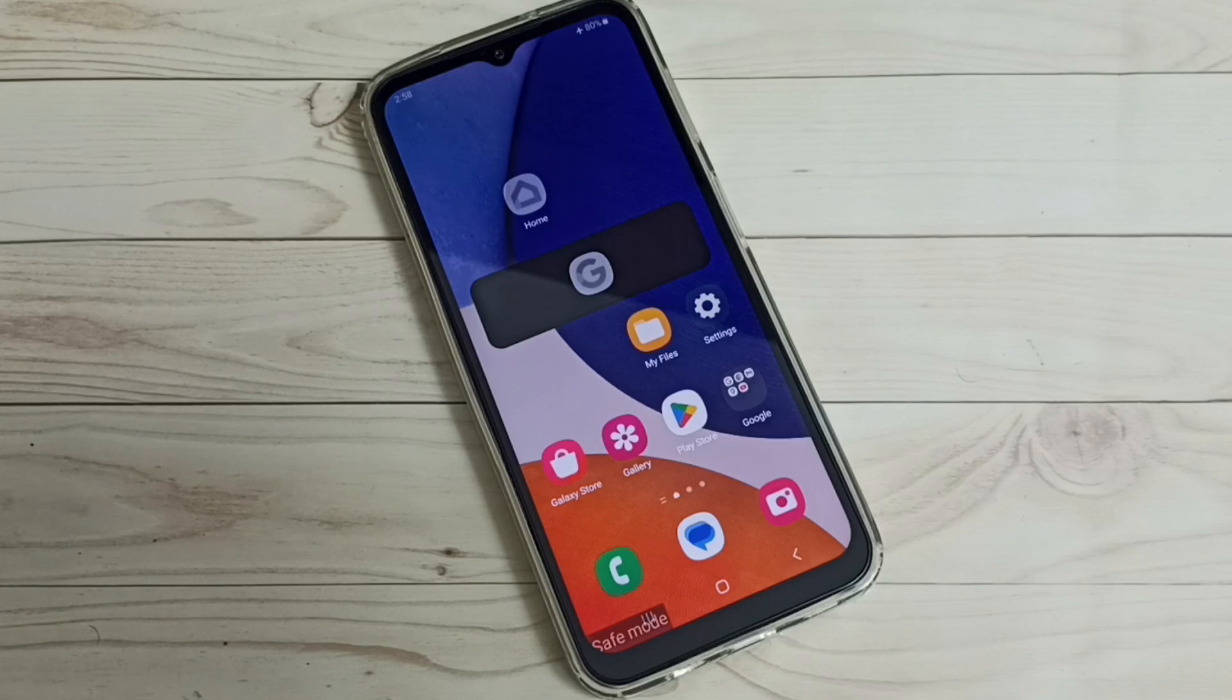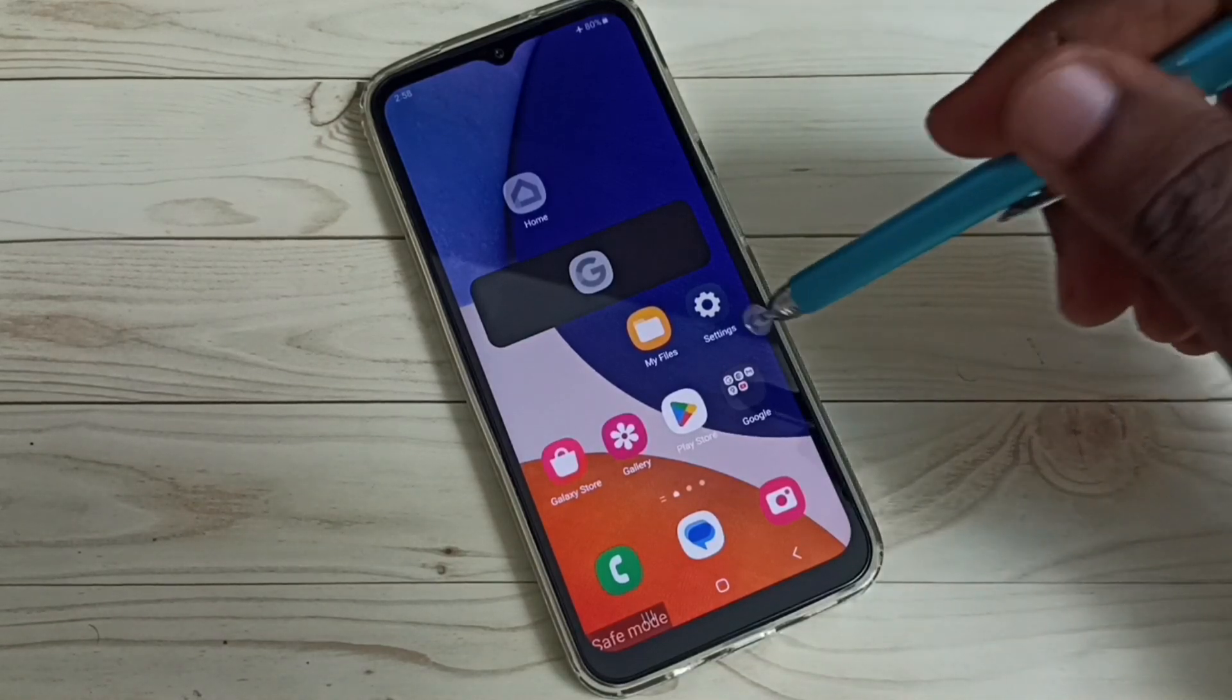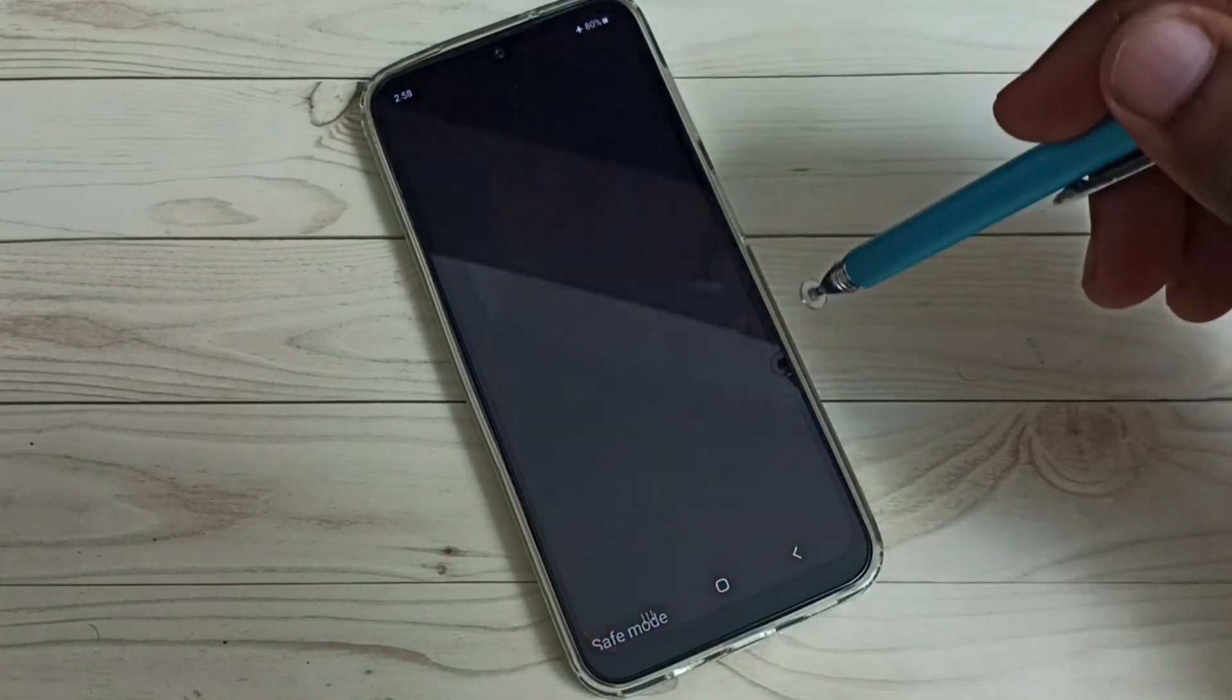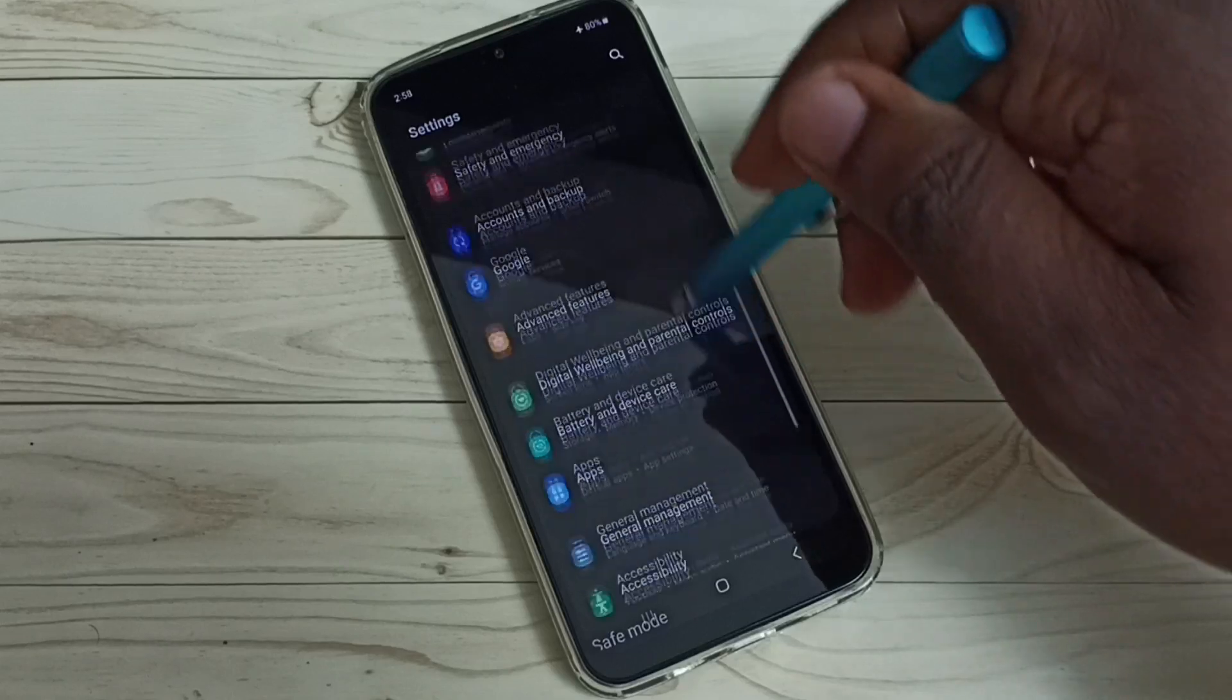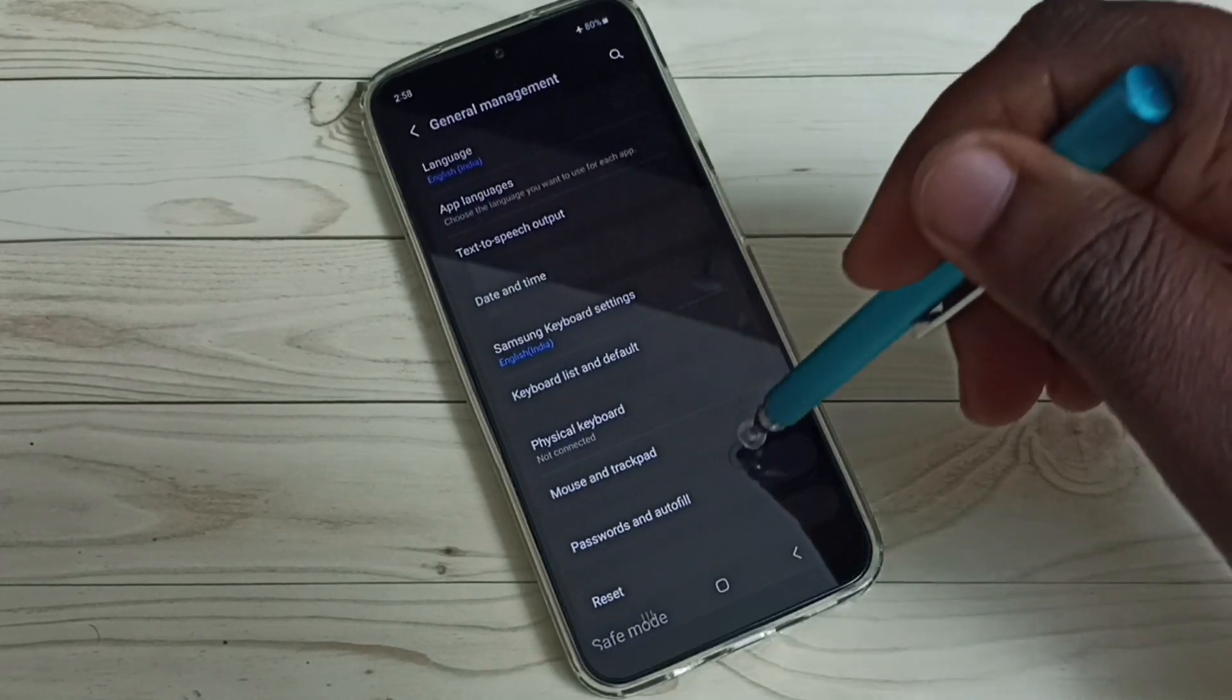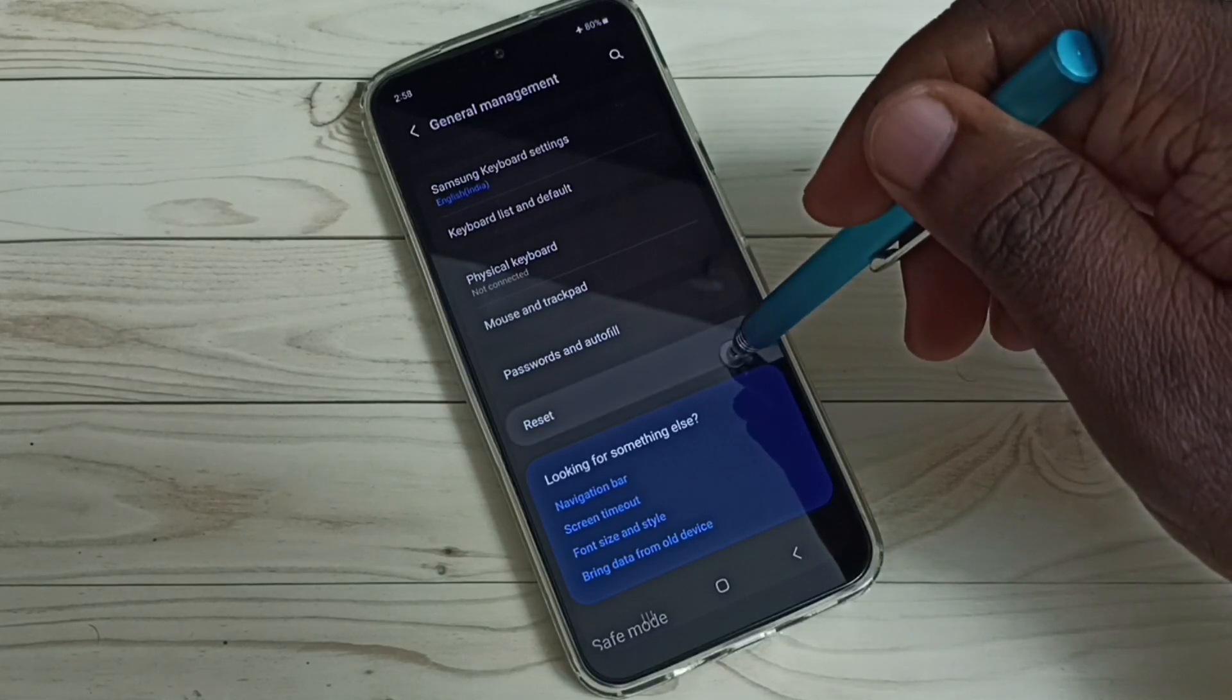If that is not working, we can go to method two. Open settings app, tap on the settings app icon, then go down. Select general management, go down, select reset.